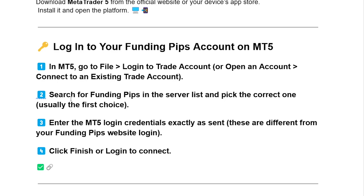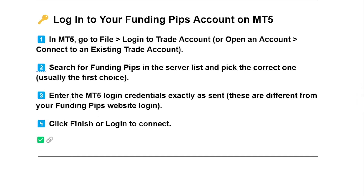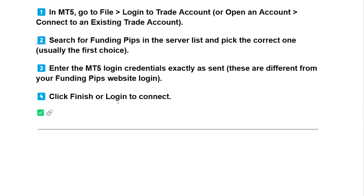Search for Funding Pips in the server list and pick the correct one, usually the first choice. Then enter the MT5 login credentials exactly as sent. These are different from your Funding Pips website login.